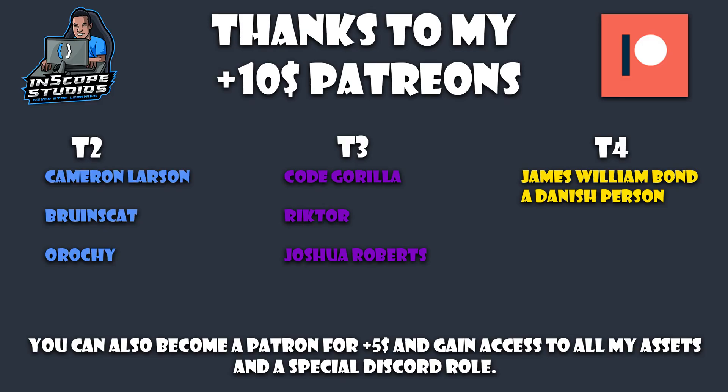Before we start today's video, I would like to take a moment to say thanks to all my patrons. I wouldn't be able to keep doing these videos without you guys, so thank you so much for all your support.